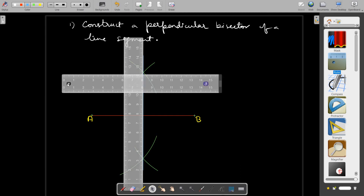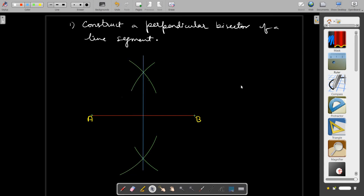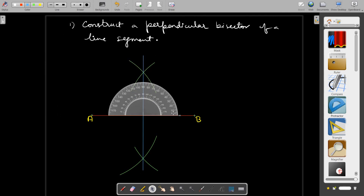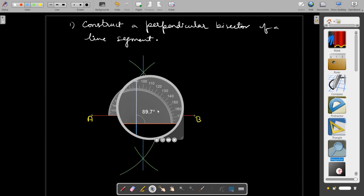Now I send the ruler back — select the ruler again and it will be highlighted, then send it back. This line is the perpendicular bisector: the blue line passes through the midpoint of AB and is perpendicular to AB, meaning it makes a right angle with AB. Let us verify by dragging the protractor to the workspace and placing it at the point of intersection. Using the magnifier, we can see the angle is 89.7 degrees, which rounds up to 90 degrees. Perfect diagrams can be drawn this way.